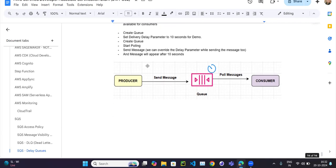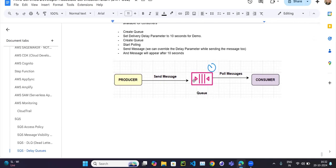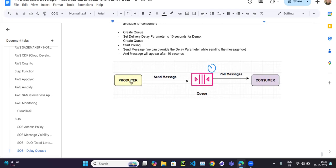We have a normal SQS queue, whether it's standard or FIFO. We have the producer and the consumer. When the producer sends a message, immediately within zero seconds the message is available for the consumer to consume. But if we want the message to go to the queue and only become visible to the consumer after maybe five minutes, ten minutes, or ten seconds, so it should not be immediately available to the consumer.